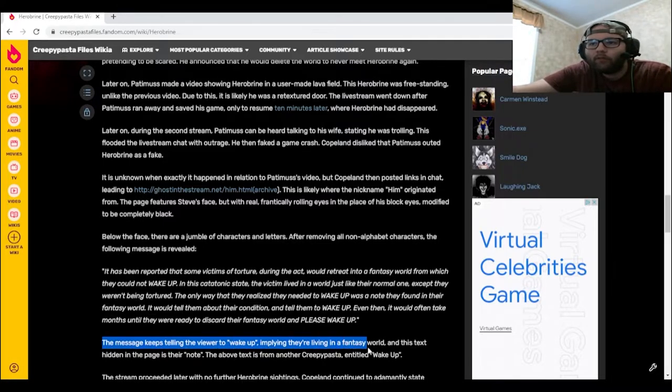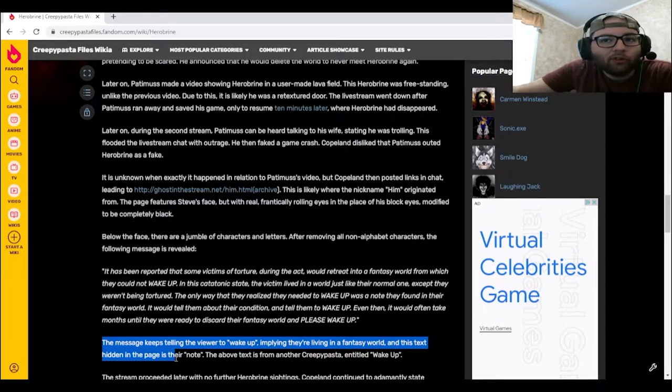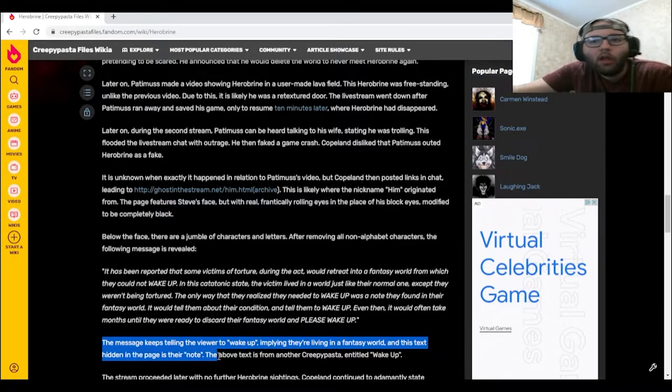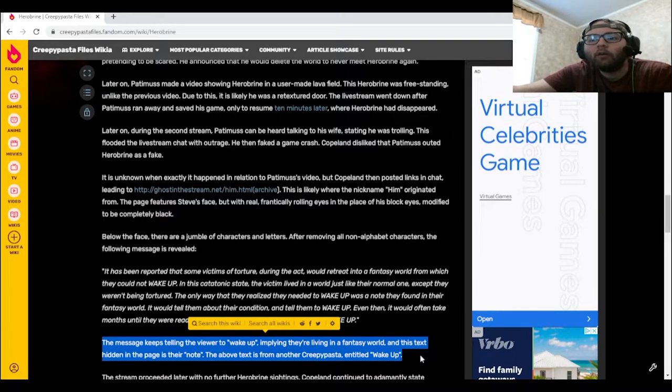The message keeps telling the viewers to wake up, implying they're living in a fantasy world and this text hidden in the page is their note. The above text is from another creepypasta entitled "Wake Up."